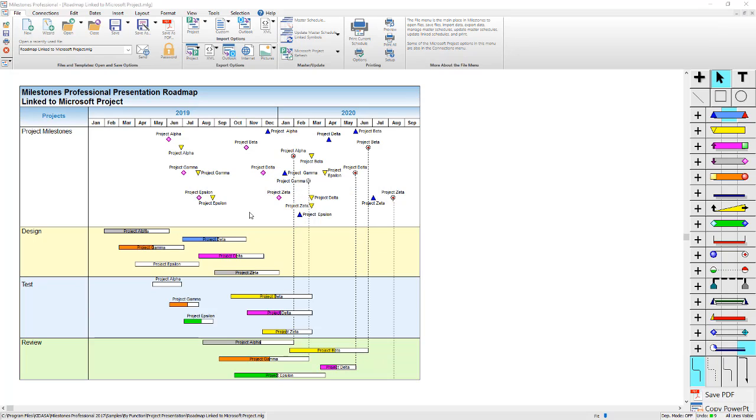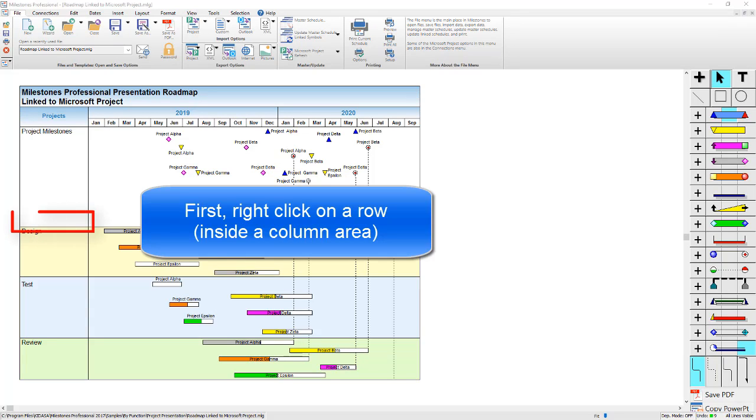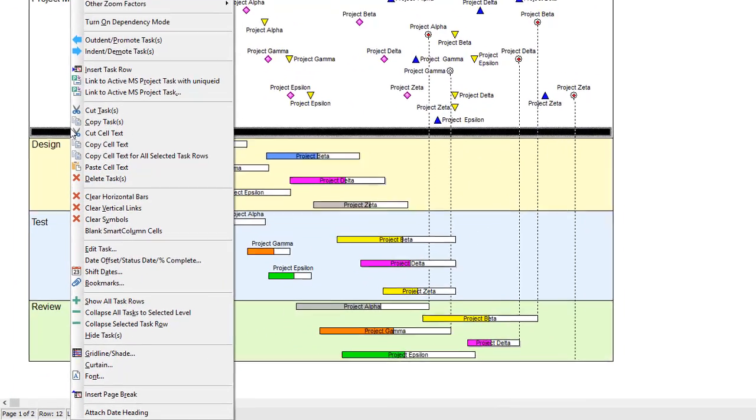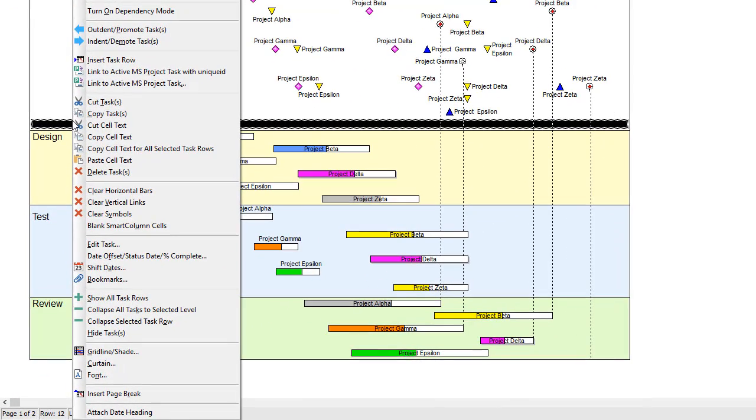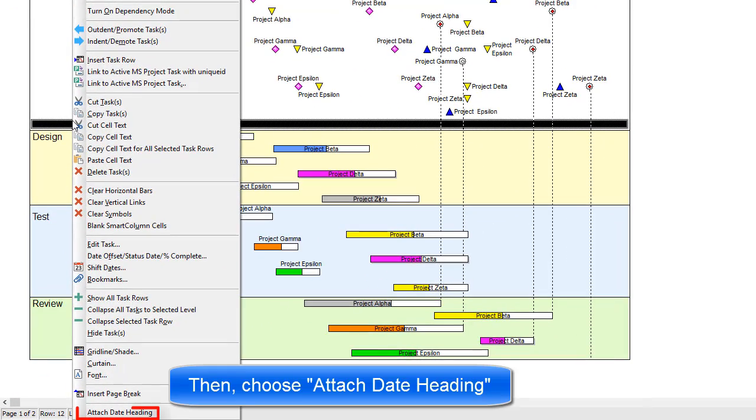To accomplish this, right-click on a row that you'd like to attach a date heading to. Make sure you right-click inside a column area so that you get the full right-click menu. Then you'll choose Attach Date Heading.